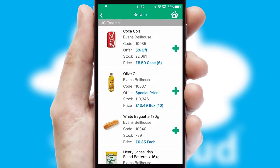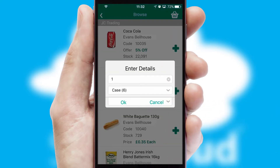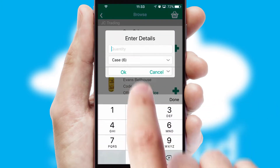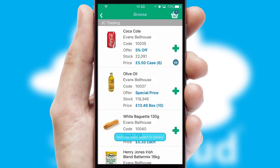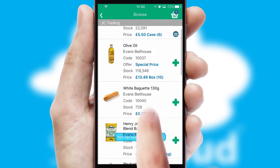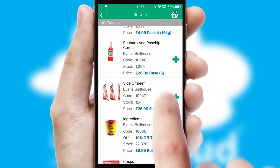Once you have found the required item, simply click, enter the required quantity, unit of measure and then confirm. A basket icon will appear beside the product to confirm it has been added to your order.